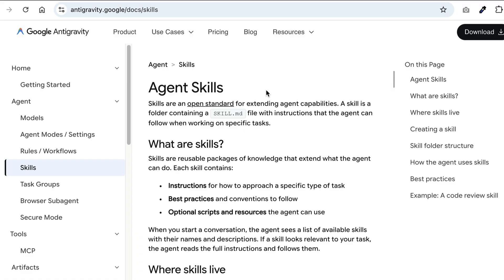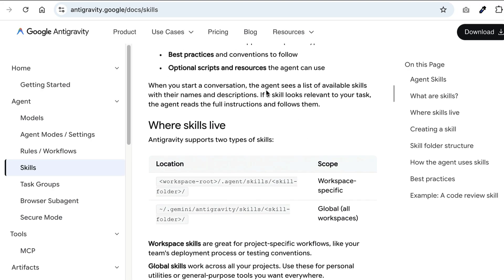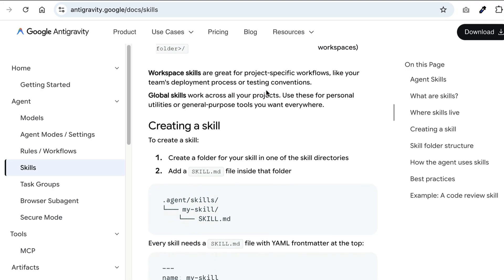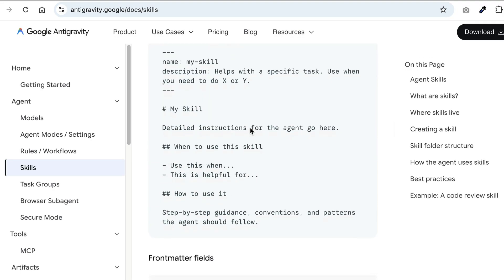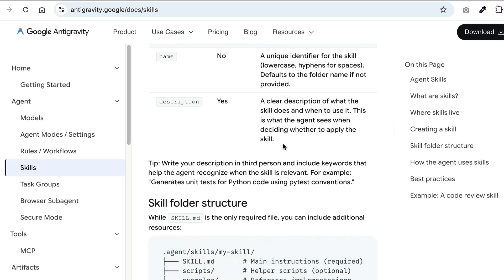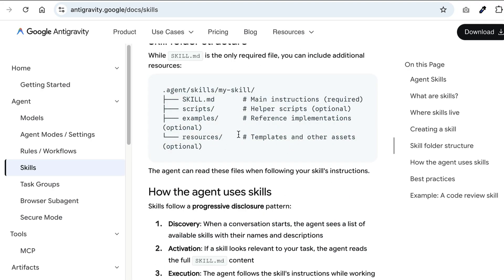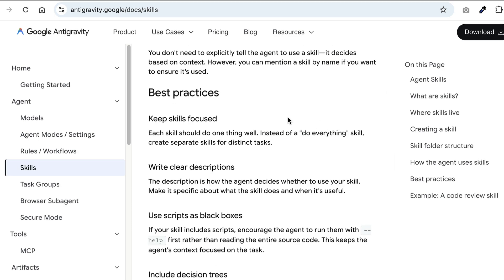If you want to create your own skills, don't forget to check the documentation, the link will be in the description below. It provides more details such as the skill format, the folder structure, and best practices for creating useful skills.